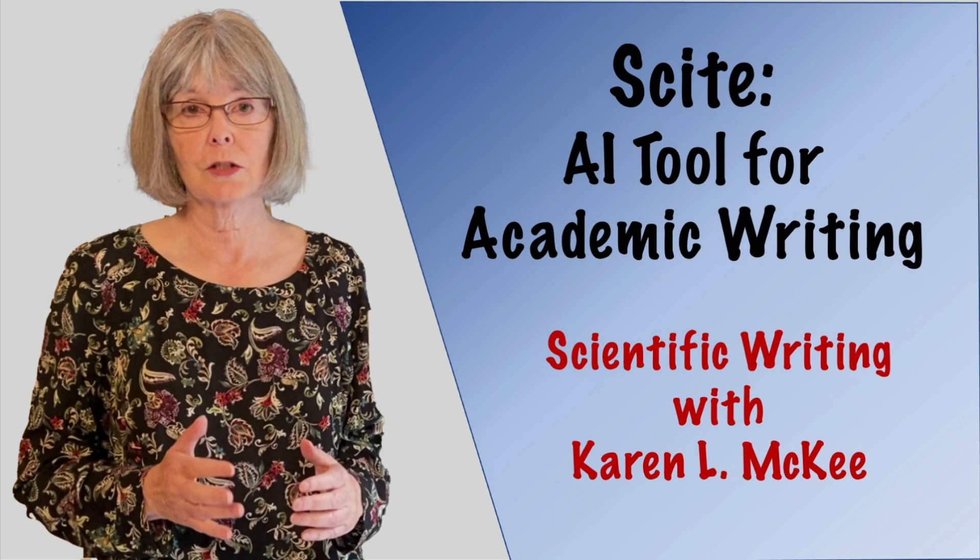Hi. I'm Karen McKee. In this video, I'm going to take a look at another AI tool for academic writing called Cite.